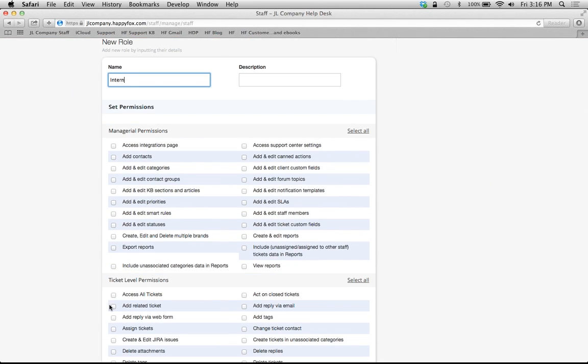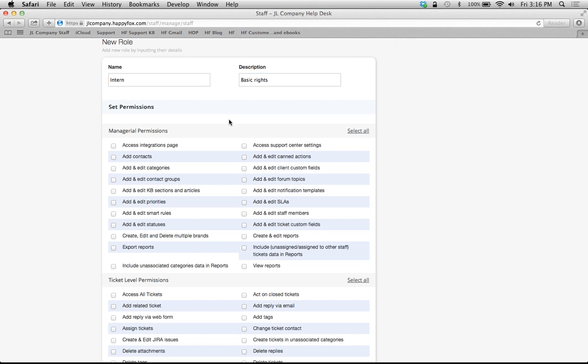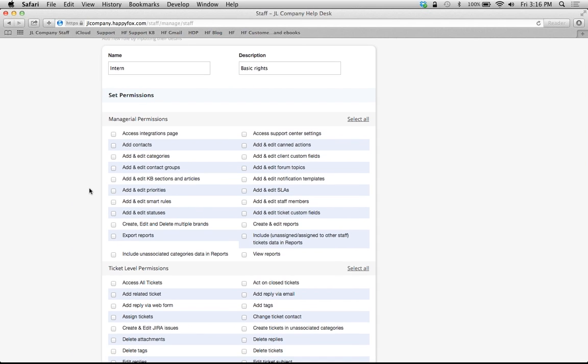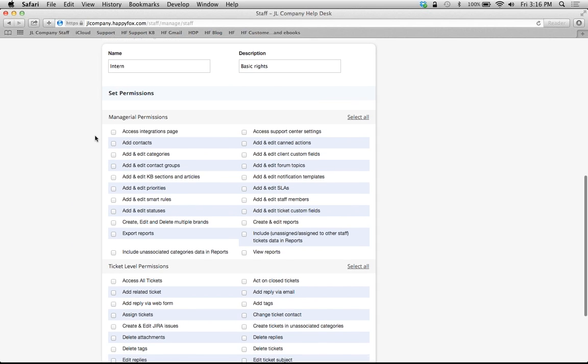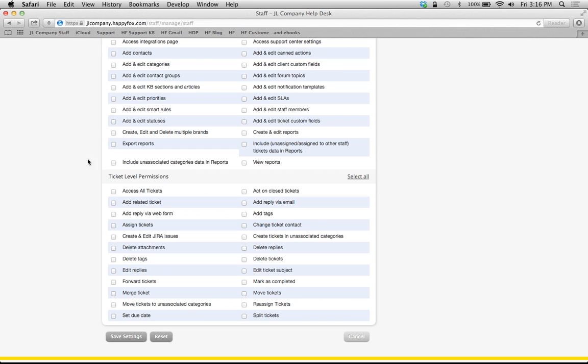But we're going to create a new role. In this case, let's create an intern role, and they're going to have some very basic rights. This internal description can be whatever you want it to be. I don't want to give my intern managerial rights, just some very basic rights. I'll just check a few of these, for example, here and save my settings.